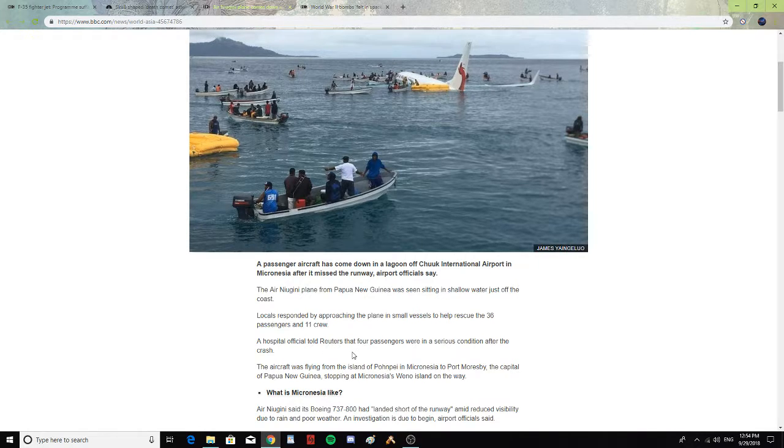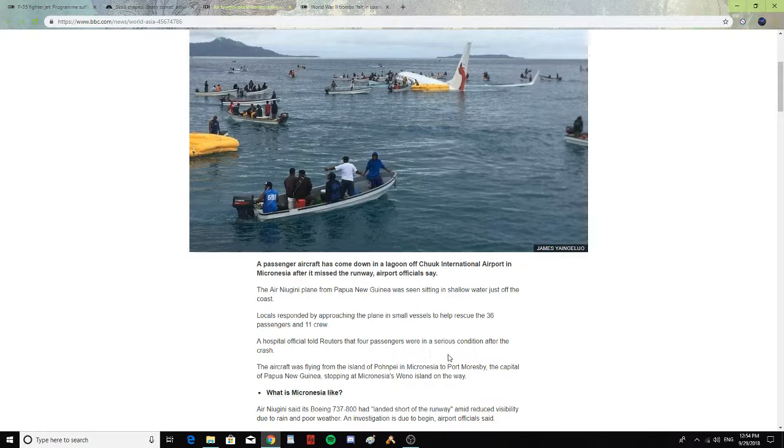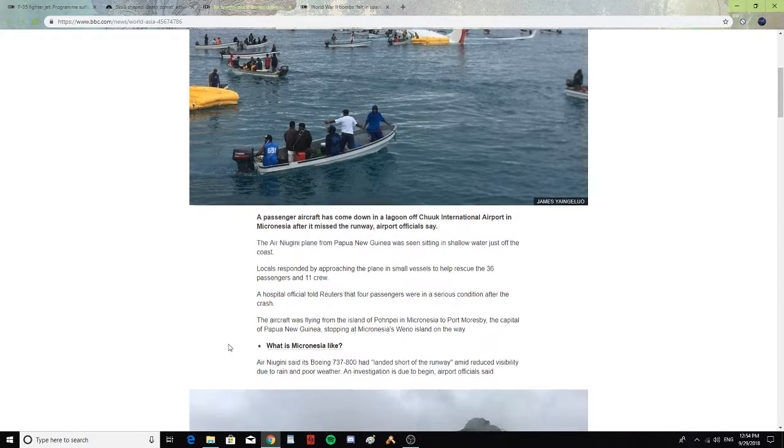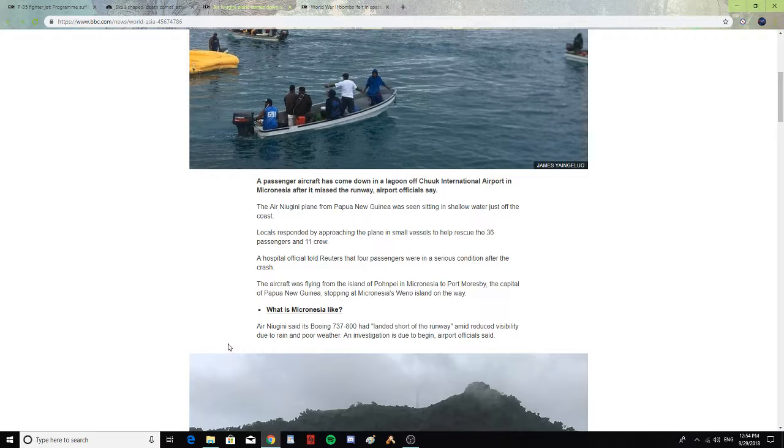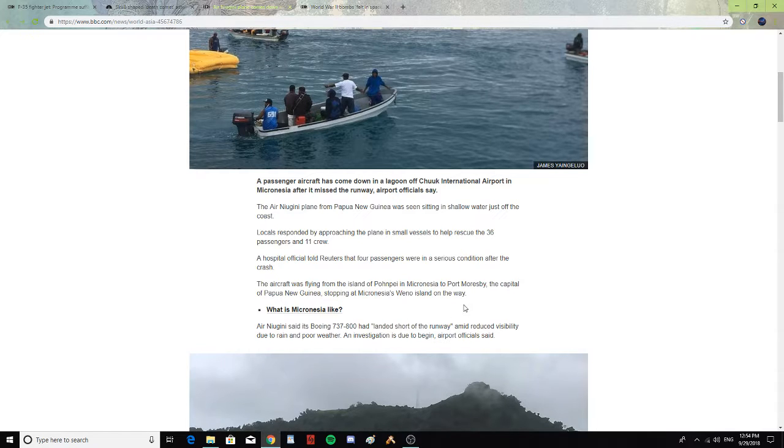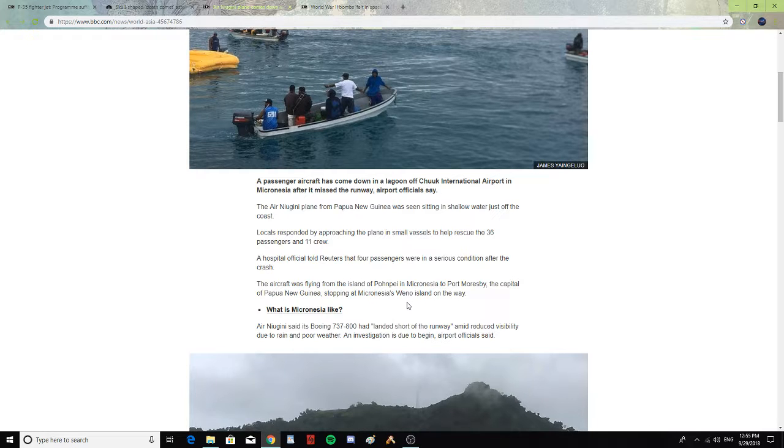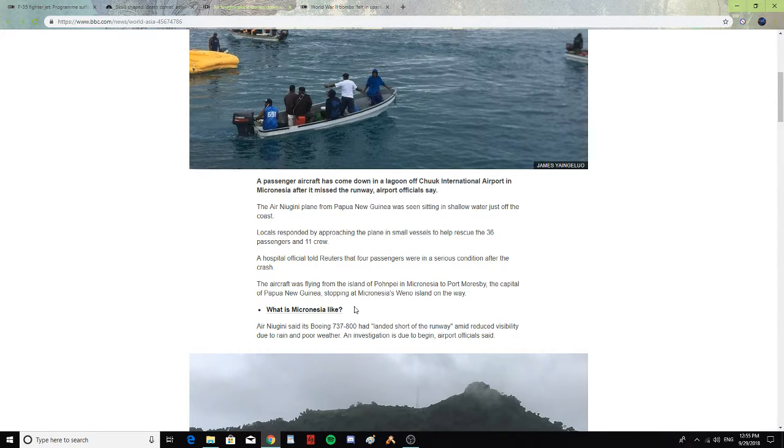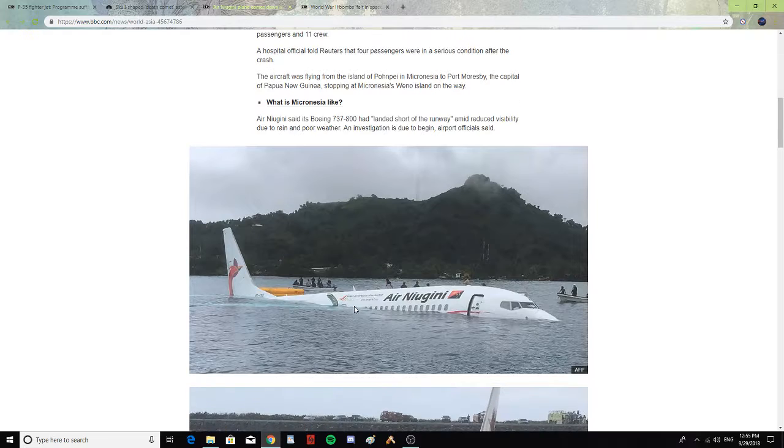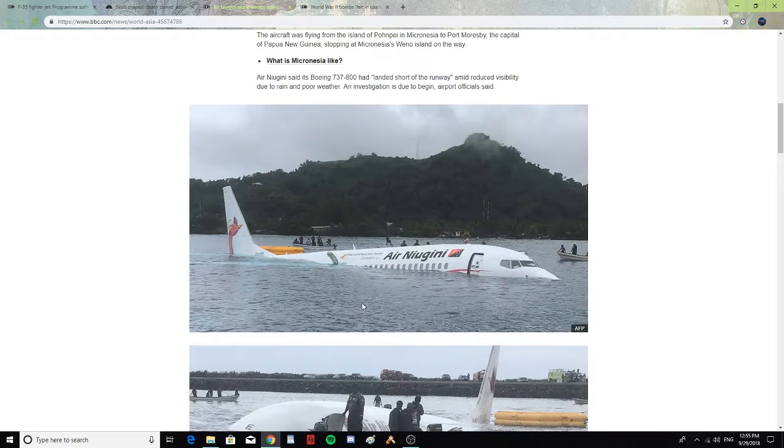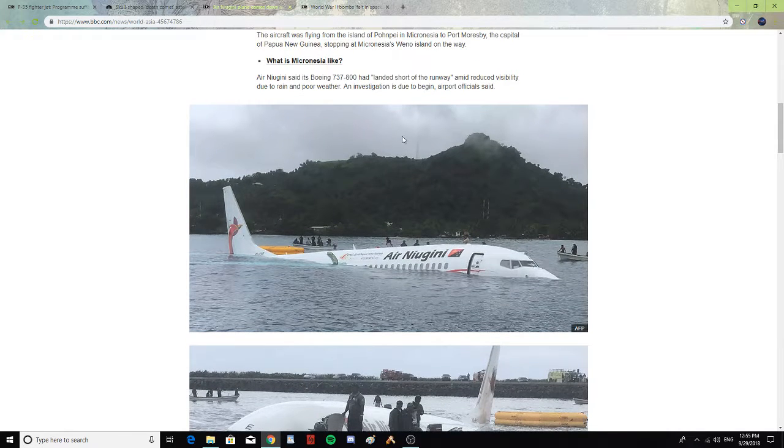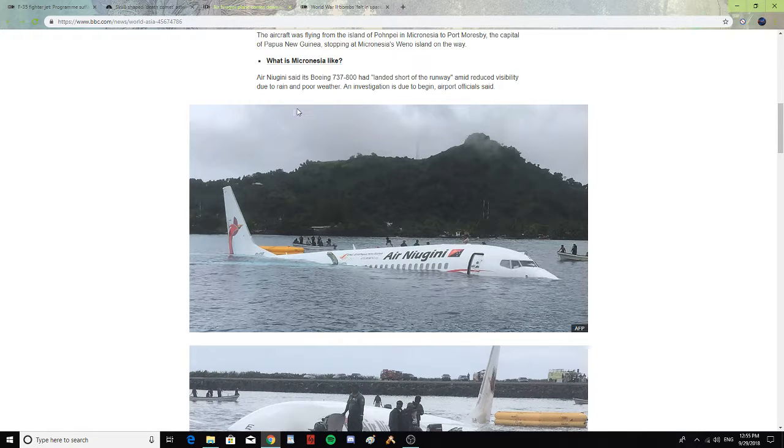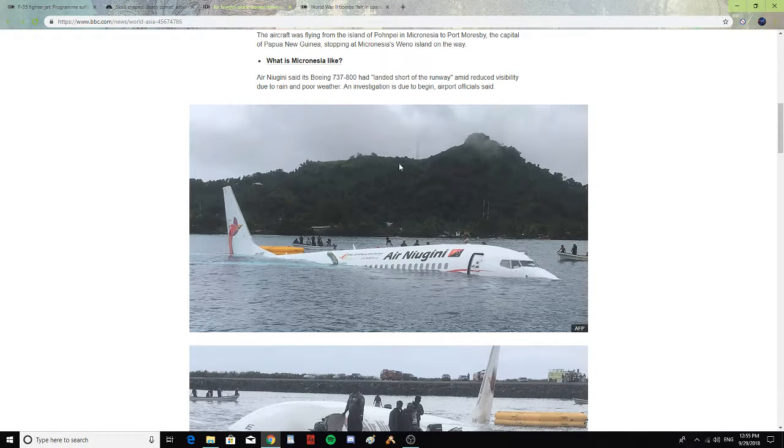Hospital officials told Reuters that four passengers were in serious condition after the crash. The aircraft was flying from the islands of Pohnpei in Micronesia to Port Moresby, the capital of Papua New Guinea, stopping at Micronesia, Weno Island on the way. Air New Guinea said Boeing 737-800 has landed short on the runway amid reduced visibility due to rain and poor weather. An investigation is due, airport officials said.